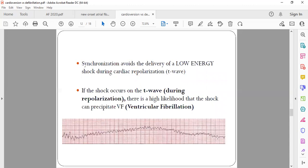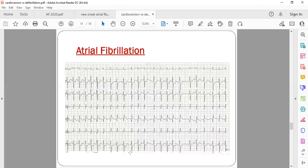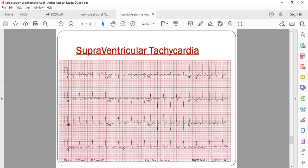If the shock occurs on the T wave during repolarization, it may lead to ventricular fibrillation. The most common indications for synchronized cardioversion are stable patients with arrhythmias who become hemodynamically unstable — such as atrial fibrillation, atrial flutter, or supraventricular tachycardia where BP is dropping, patient is dyspneic, has ongoing chest pain, syncope, or giddiness. If the patient is stable with good BP, no dyspnea, and is conscious, you first try with drugs, and only if drugs fail do you proceed to synchronized cardioversion.